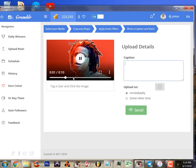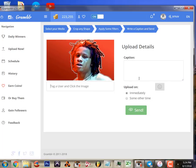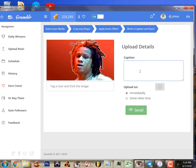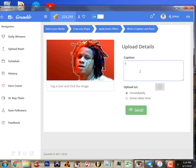Then after you've done that, you can tag your users if you want to tag anyone, or drop your caption in.